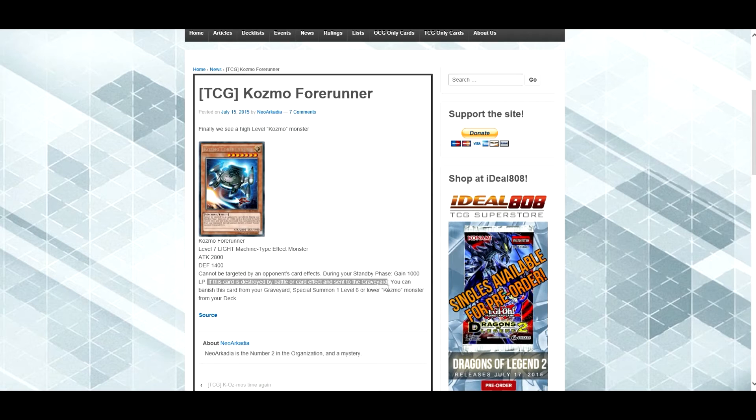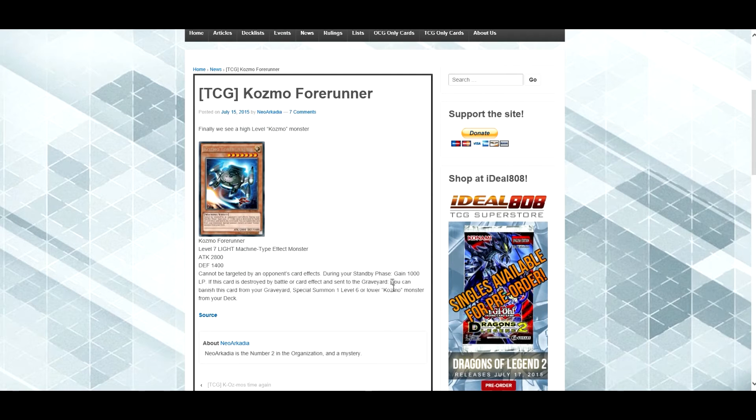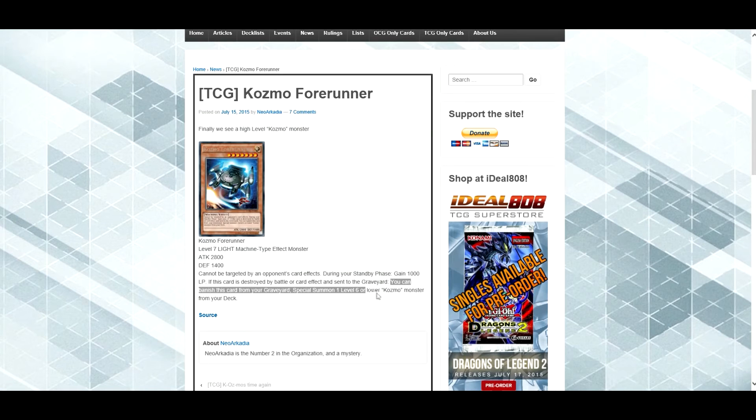Destroyed by battle, or card effect, you can banish this card from your graveyard, special summon 1 level 6 or lower Cosmo monster from your deck.